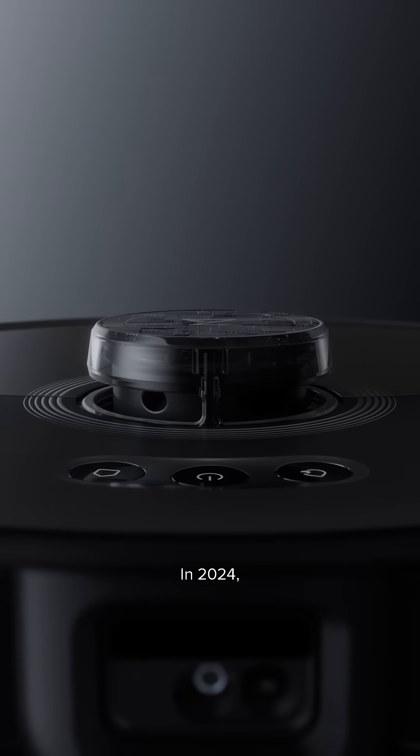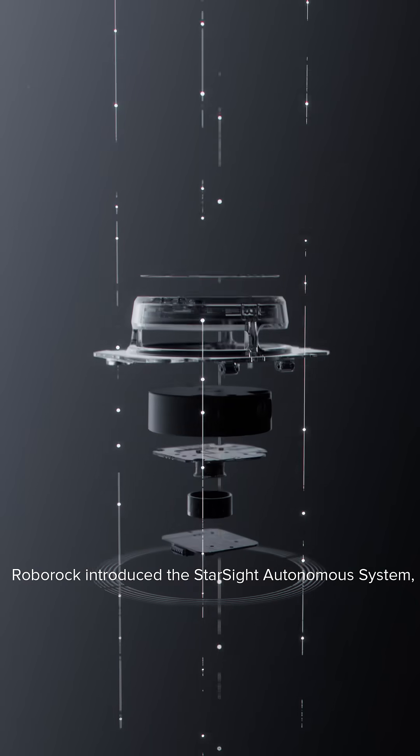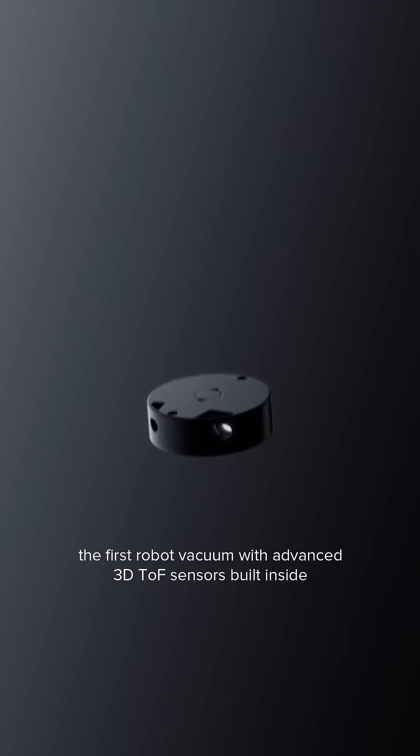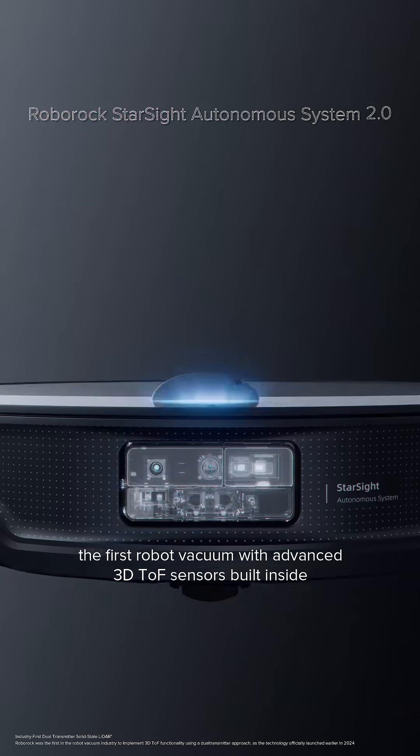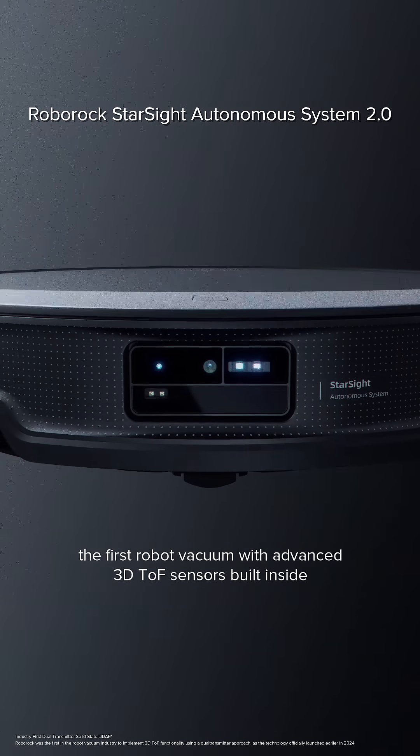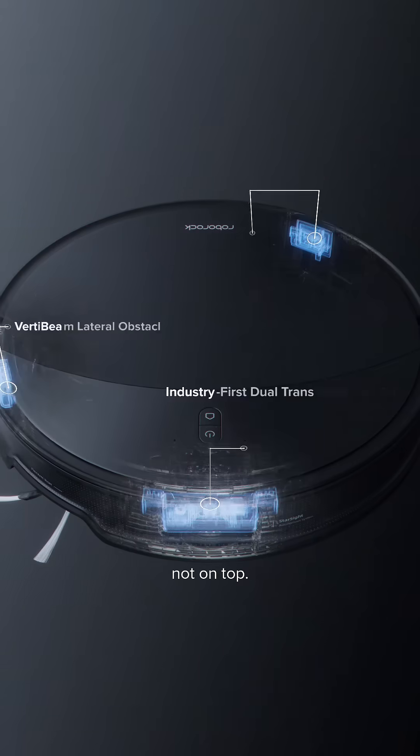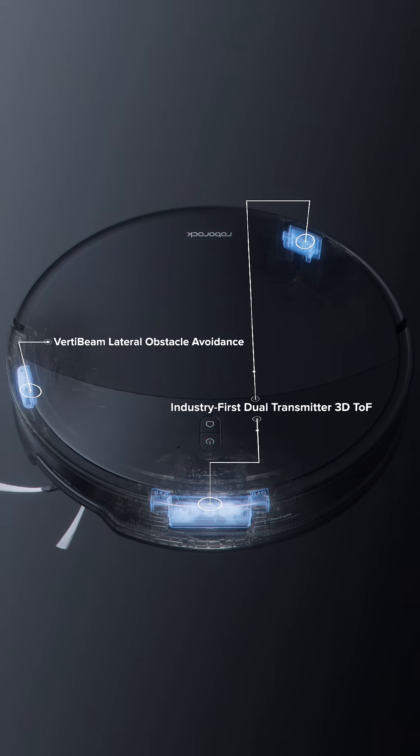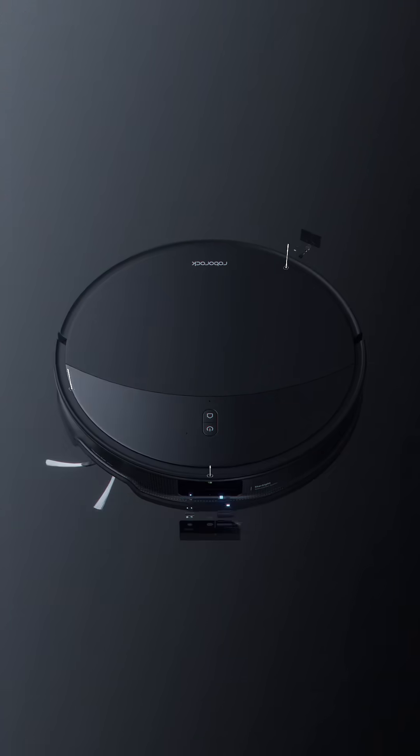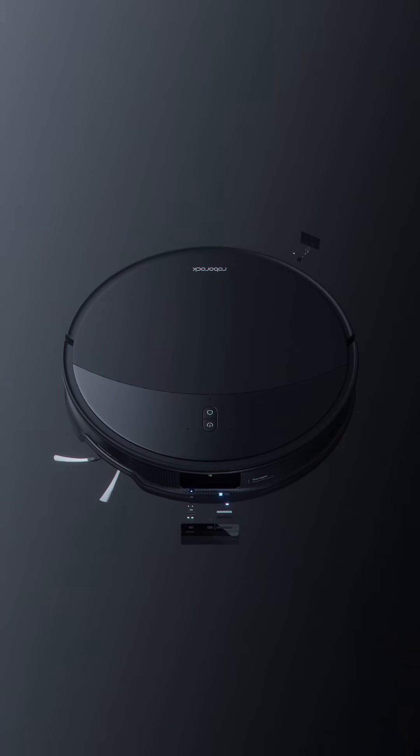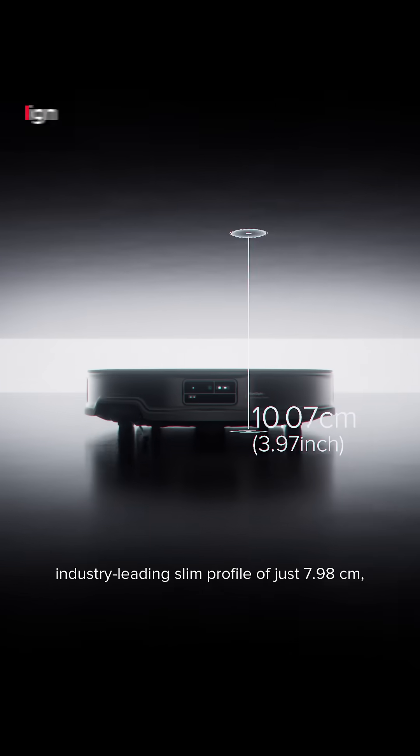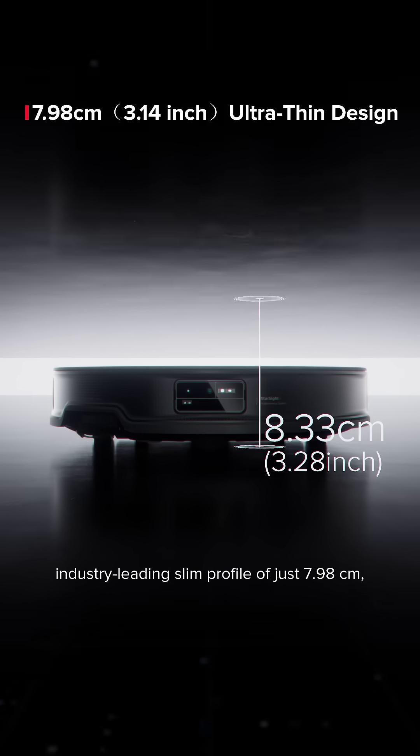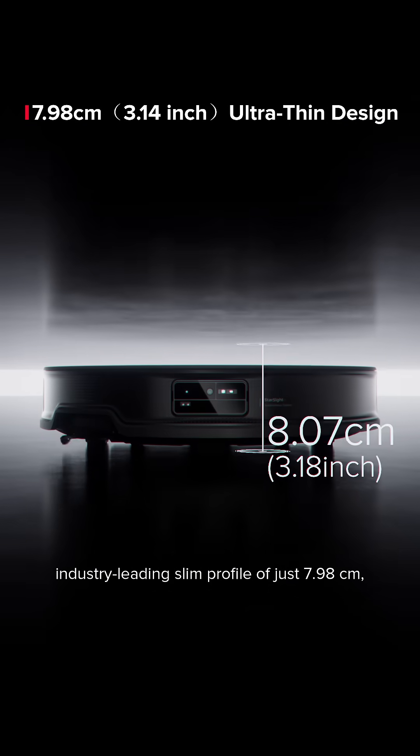In 2024, Roborock introduced the Starsight Autonomous System, the first robot vacuum with advanced 3D TOF sensors built inside, not on top. It achieves an industry-leading slim profile of just 7.98 cm.